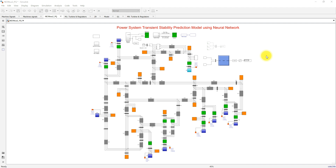Hi viewers, welcome to Alamo Solution. Today we are going to see about the power system transient stability prediction model using neural network.